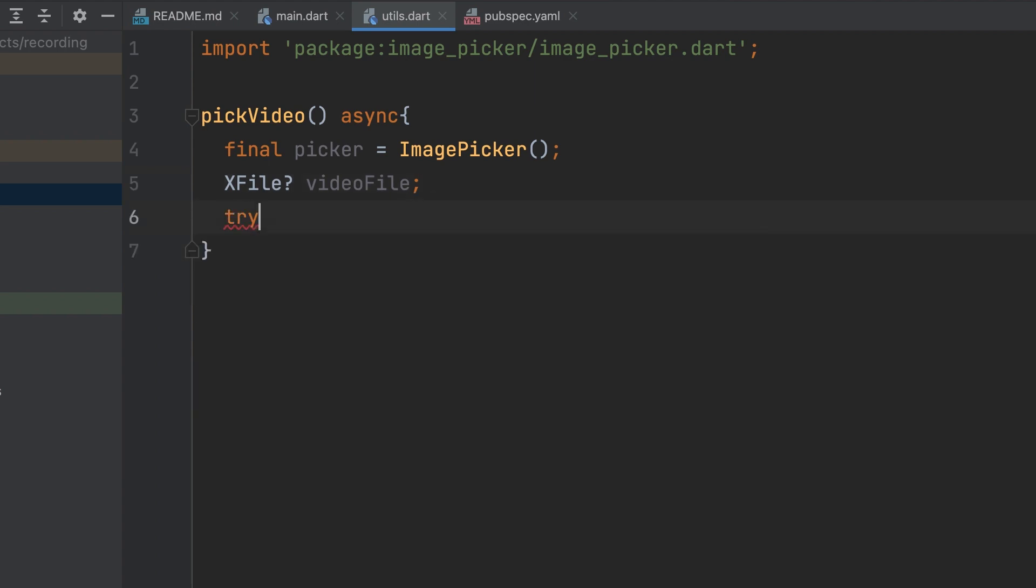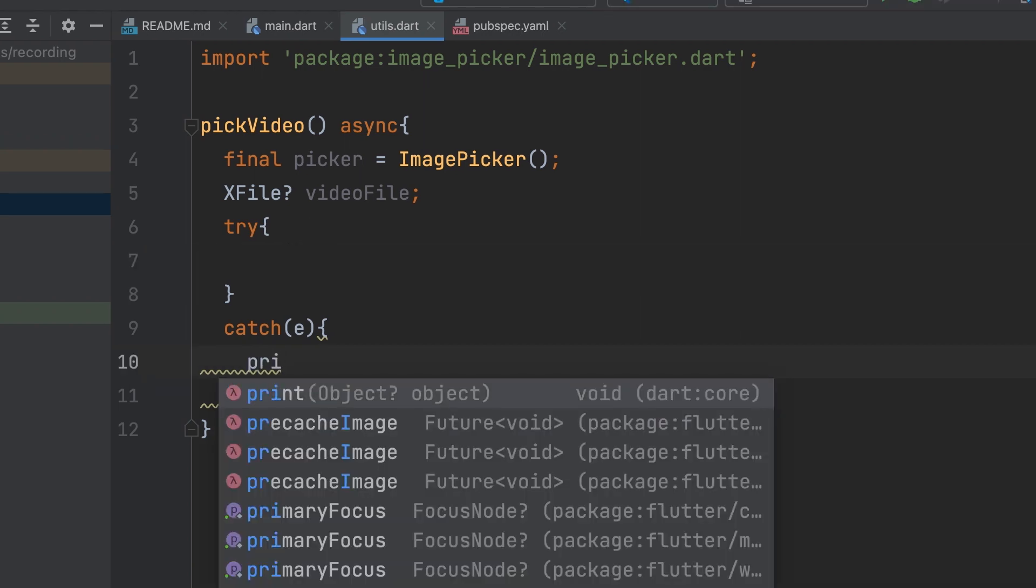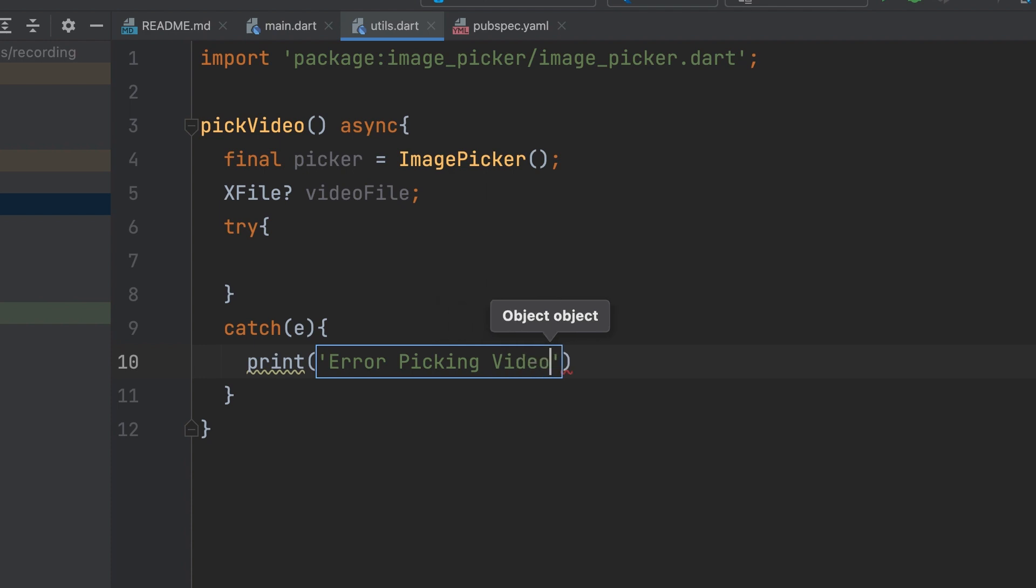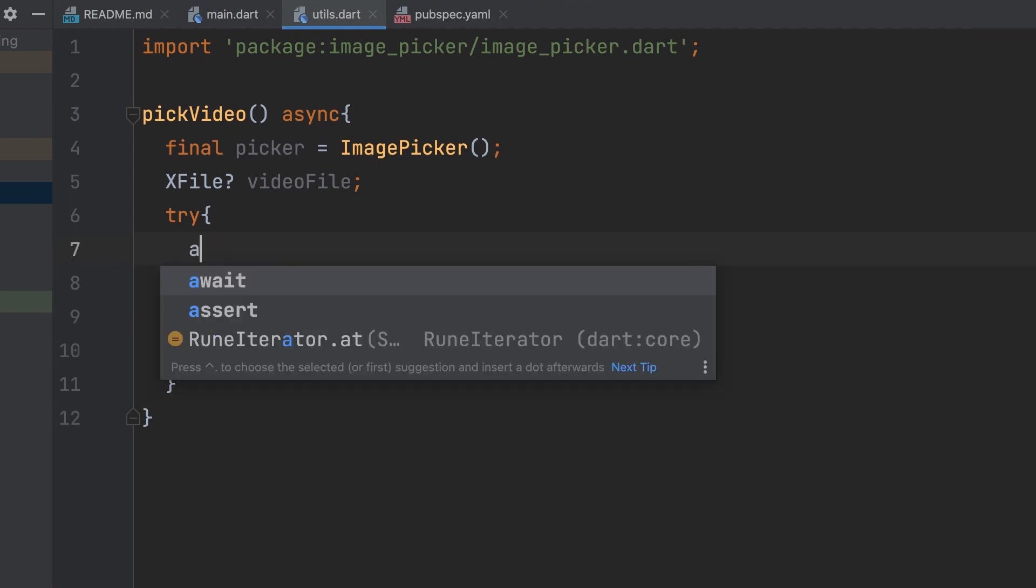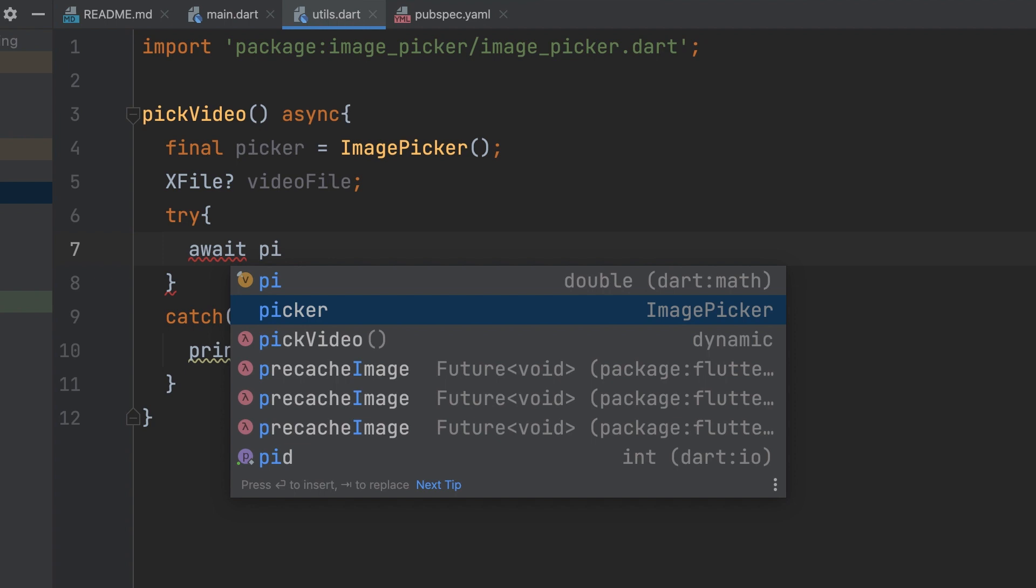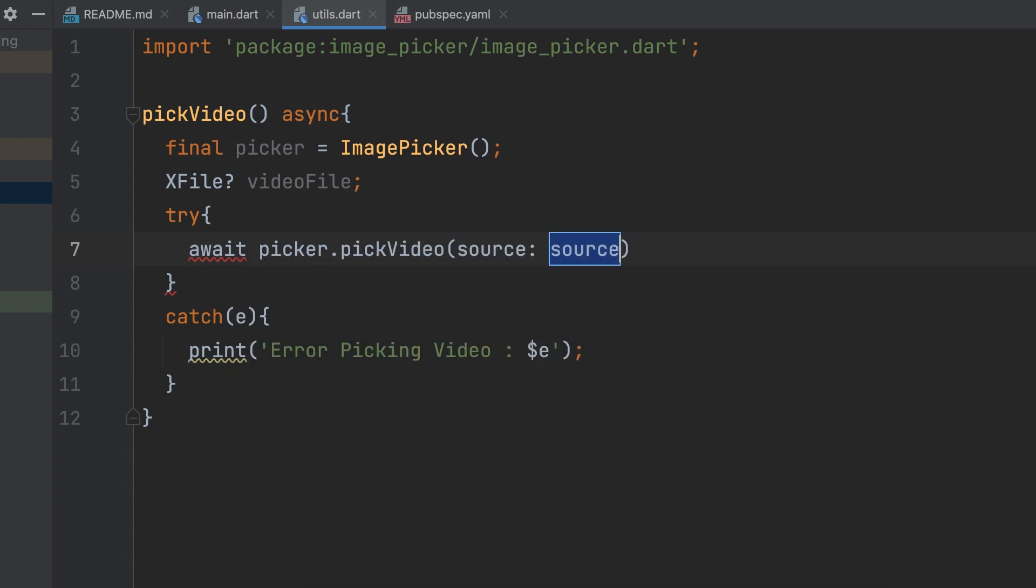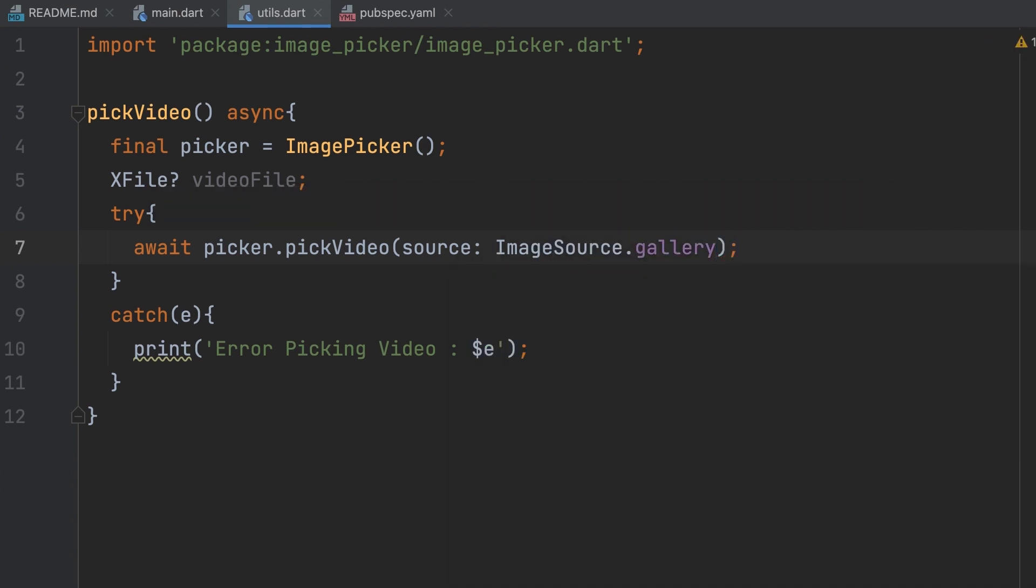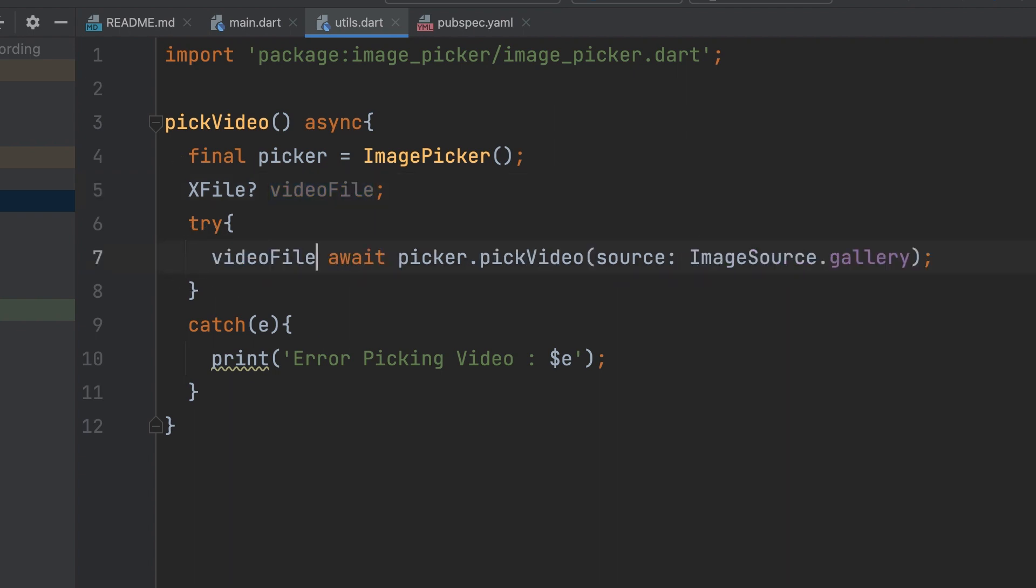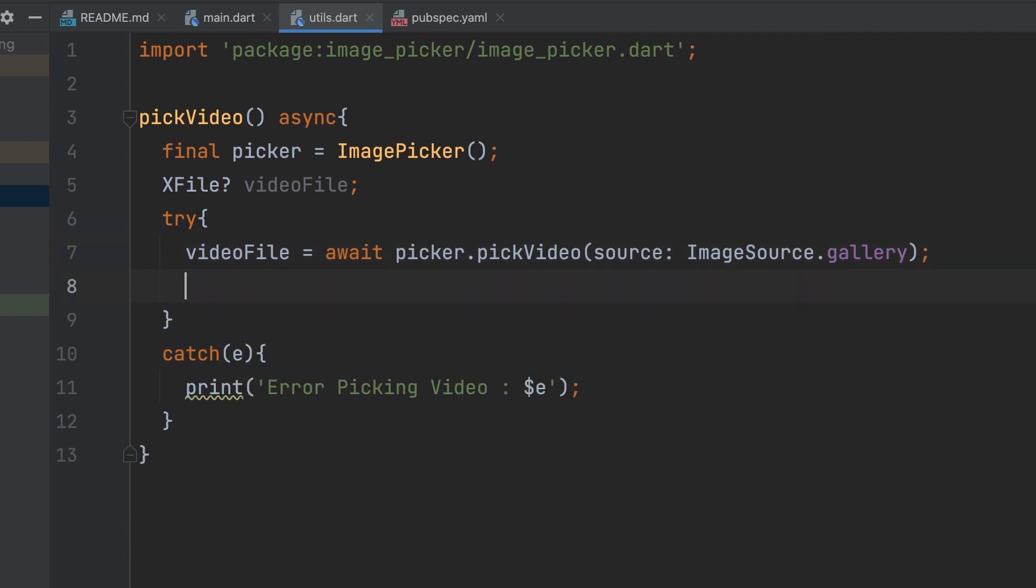Now, use a try-catch block to handle exceptions. In the try-catch block, call picker.pickVideo with source imageSource.Gallery. Assign the returned value to the video file variable. Then, return the path of the selected video.